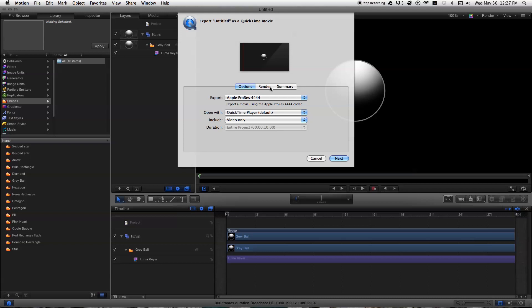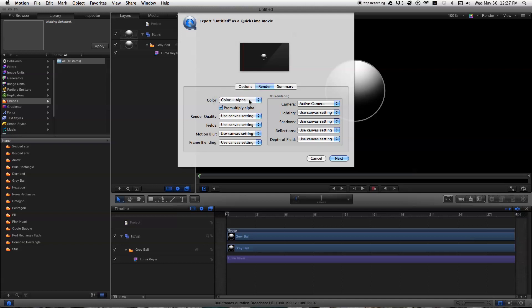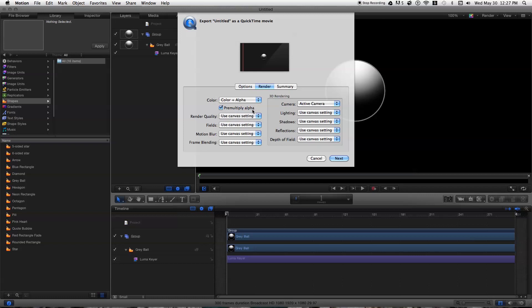And you want to also go to the render tab and make sure that the color option is set to color plus alpha. If it's not set to plus alpha, if it's just set to color, you're not going to get the alpha. So you got to make sure that it's on color plus alpha.